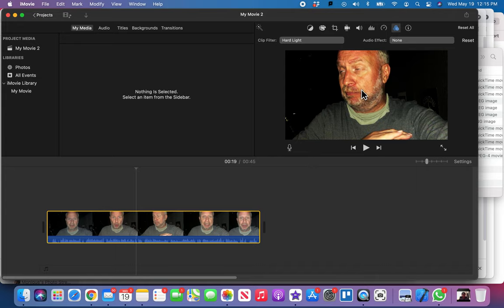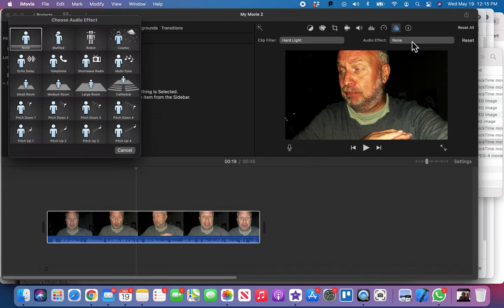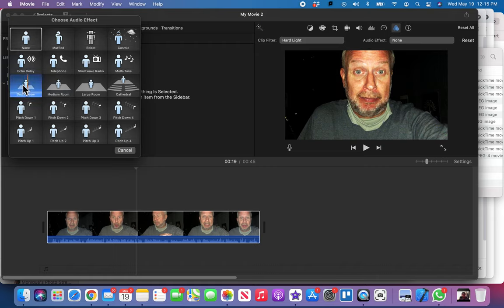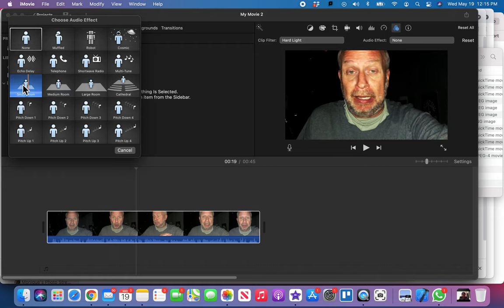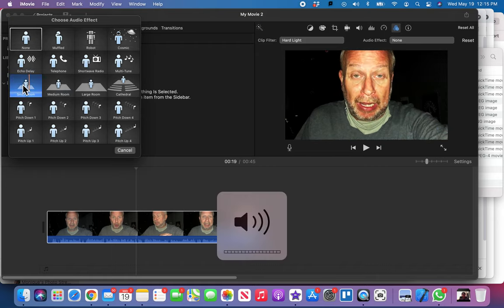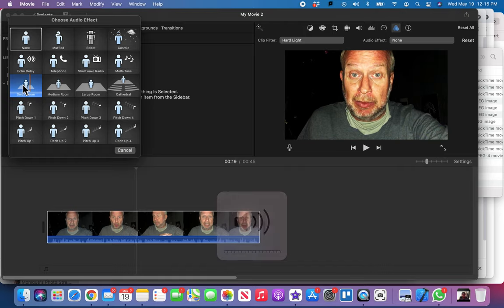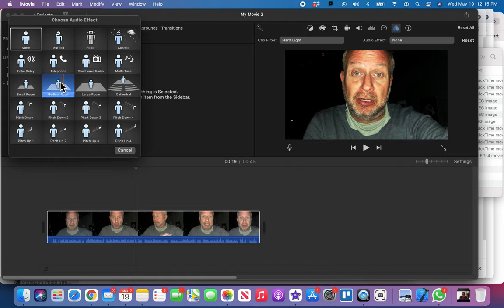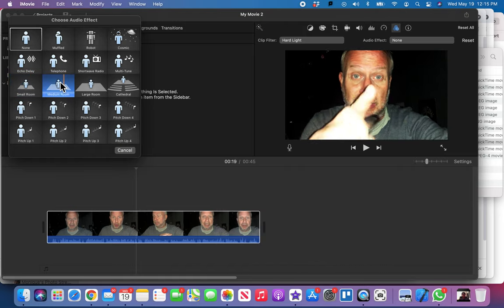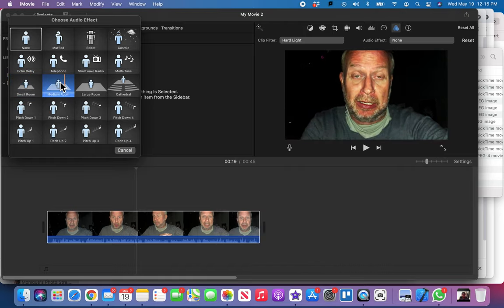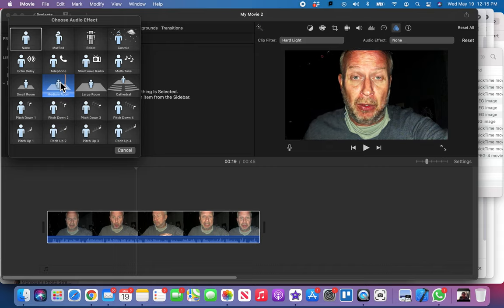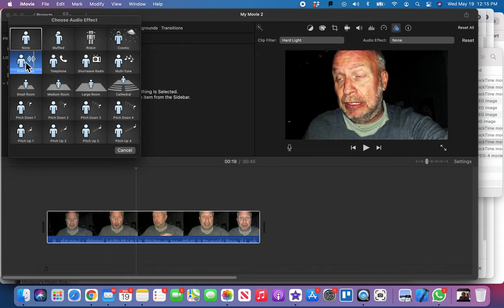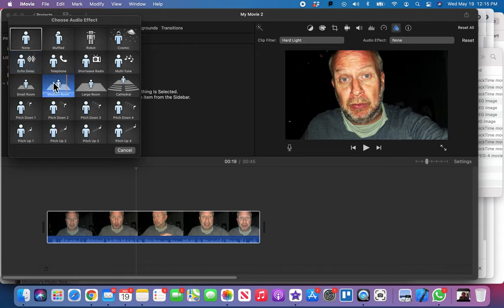And now let's go ahead and add a little bit of an echo to my small room. Let's take a listen. No, that's just too weird.